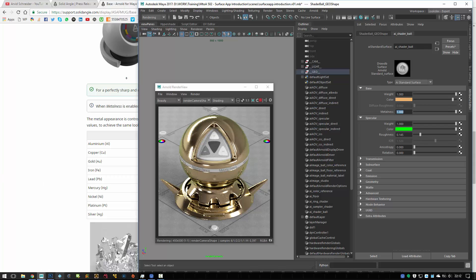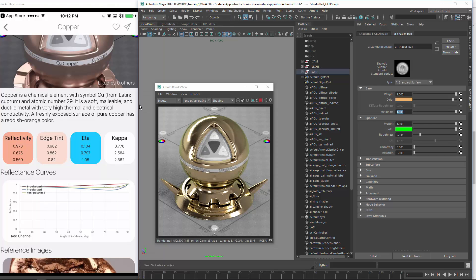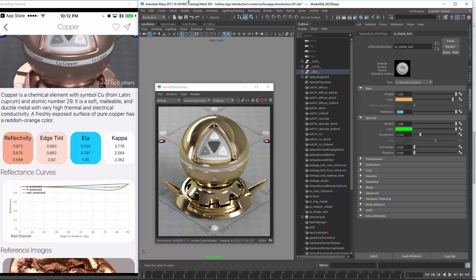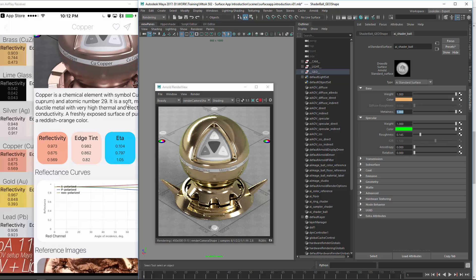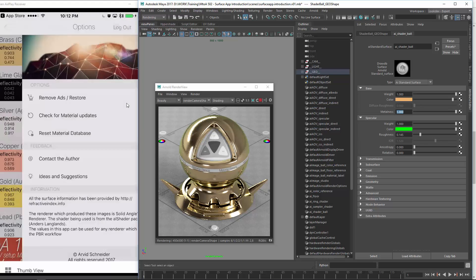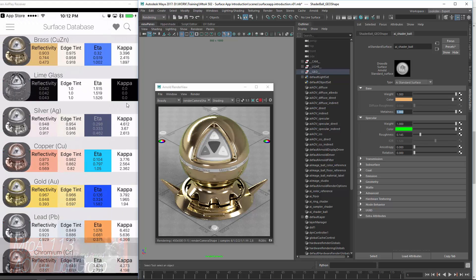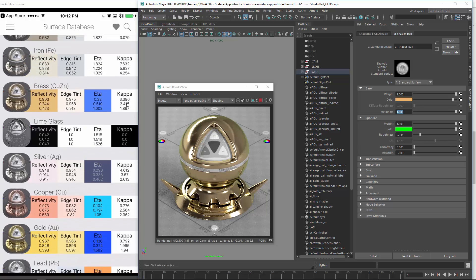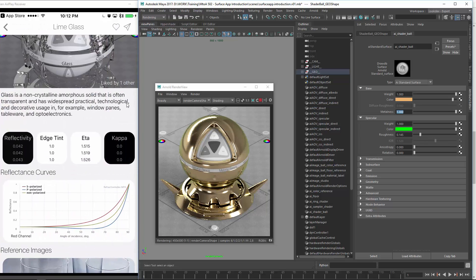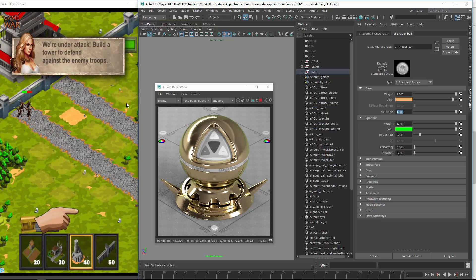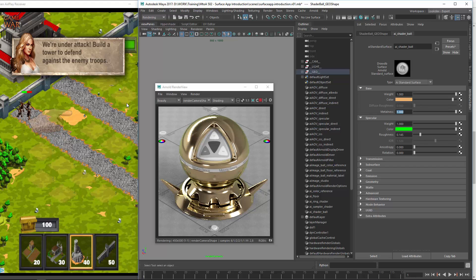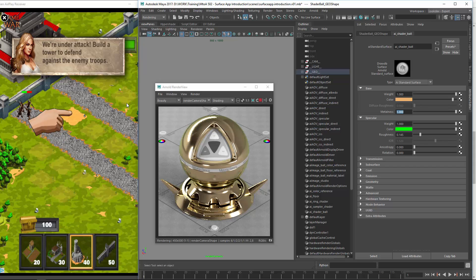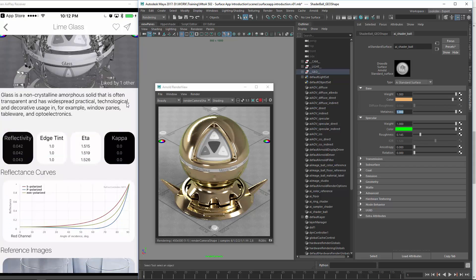And definitely you can check it out. You can request a few materials. Just send me an email using the dialog inside here, ideas and suggestions. You can just use that. And for glass reflectivity, this is now a bit different for glass because it is not as reflective as metal. But you can just use those values.